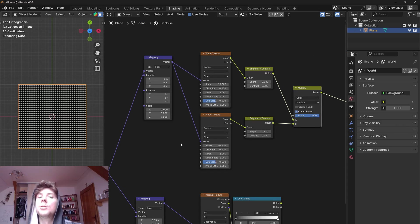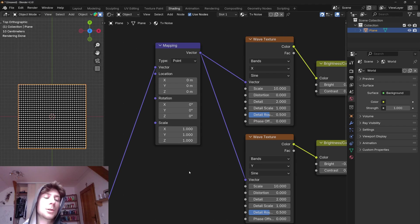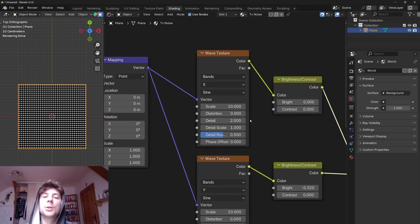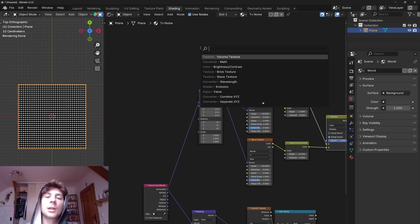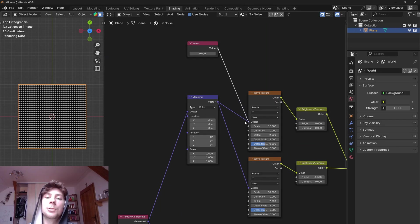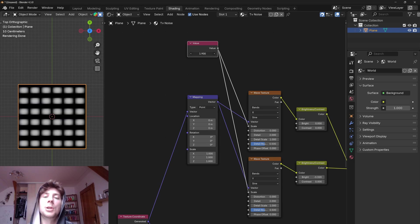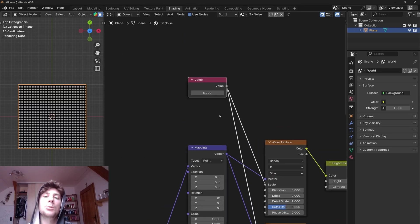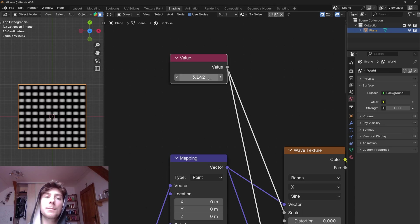But now we need to deal with the wave texture. However there is a pretty simple solution now to fix this scaling issue. What we need to do is set the scale of both textures to pi. So let's add a value node, connect the value to the scale of both textures so we can control the scale of both textures at once, and all we need to do is set the scale to pi.